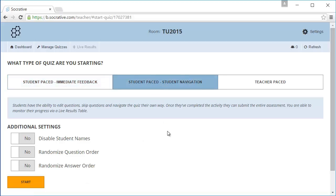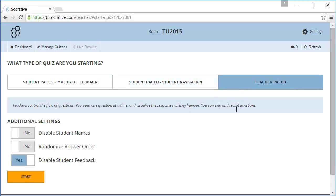Students can skip questions and return to questions later on. The last one is teacher-paced. In this case the teacher decides when the students can continue to another question. Let's choose the first option.